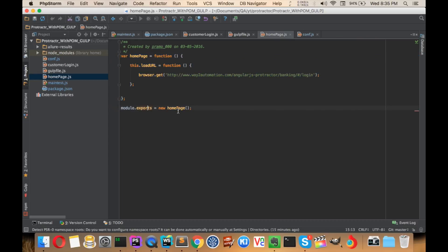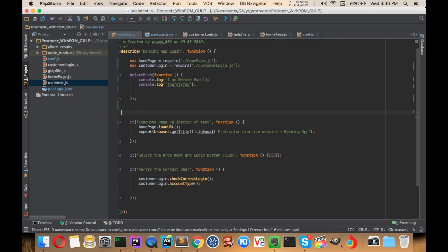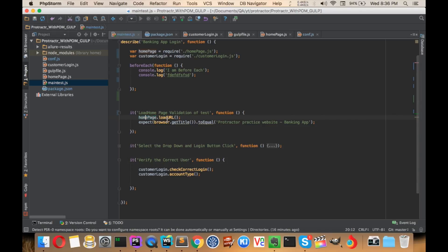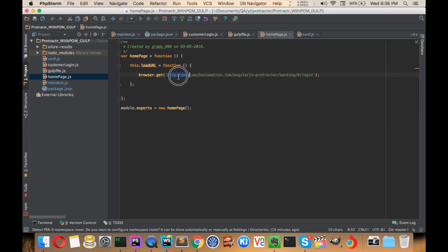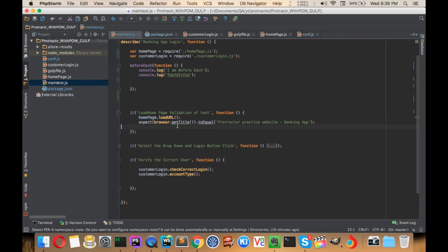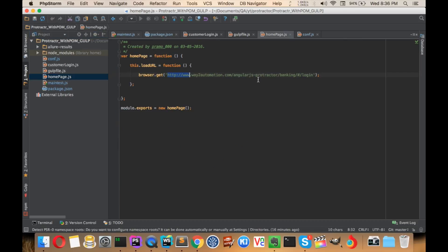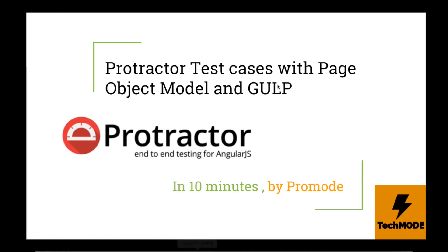We are exporting it as a module — if you have a Node background, it's basically a simple class-like structure and you can call its methods using the object. So we call homepage.loadUrl, which goes to the particular URL, and then we expect to get the title from the browser and match it to the banking website title.